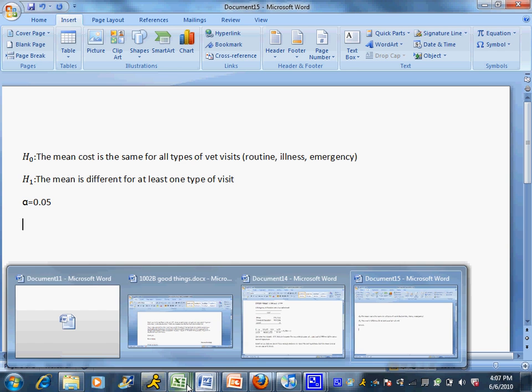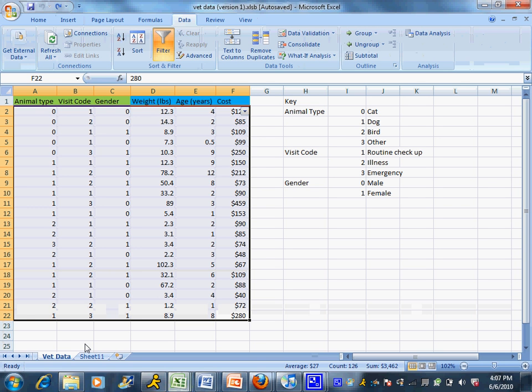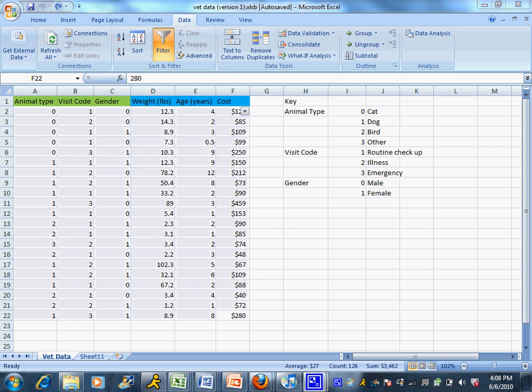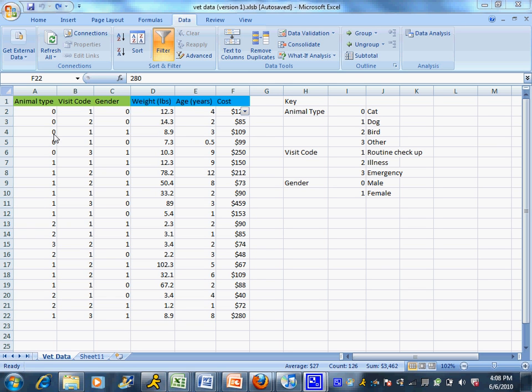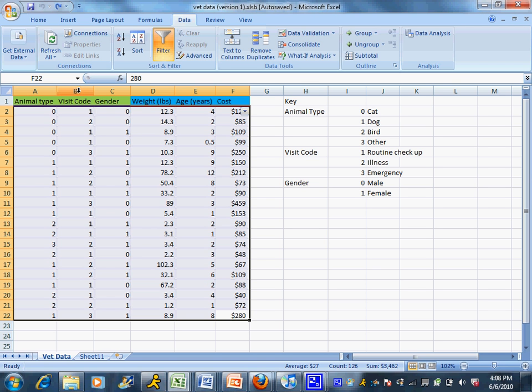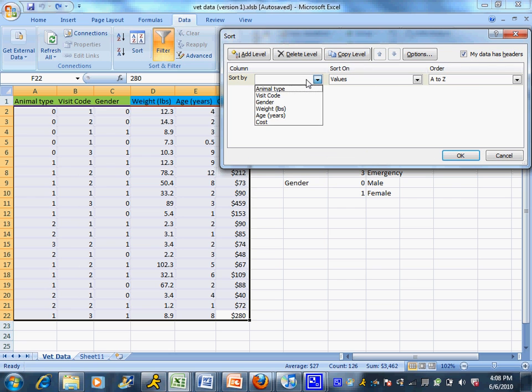Now we're going to look for some Excel output. I'm going to go to my vet data and do a little bit of legwork to set this up. I want to have all the types of visit codes together. First thing I need to do is get these all sorted - I want all of my one visit codes for routine checkups, all my two visit codes for illnesses, and all my three visit codes sorted so they're in separate columns. I'll select all my data and sort by visit code to group them together.